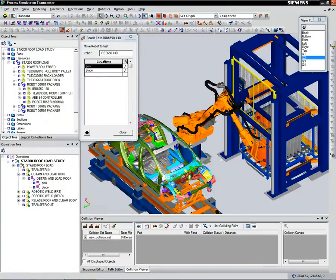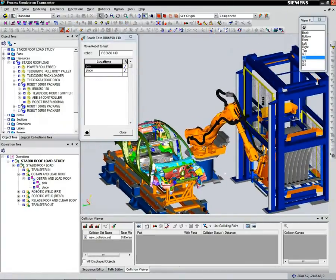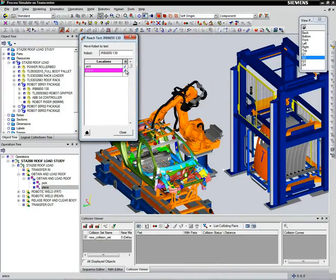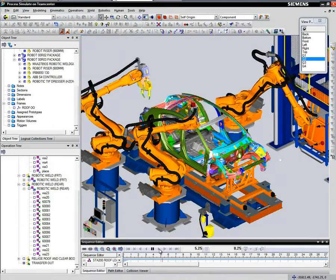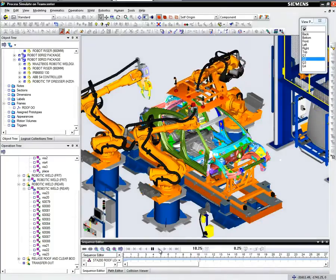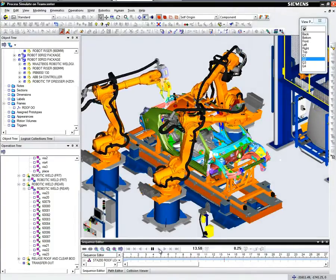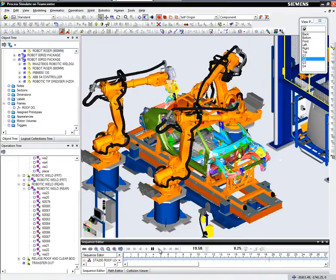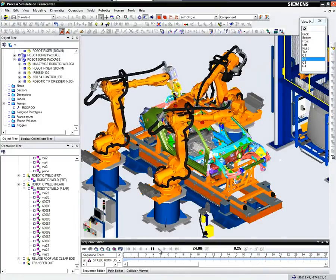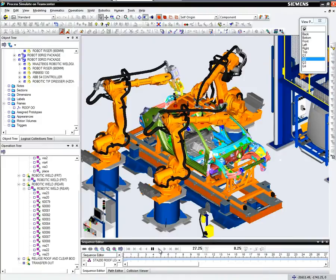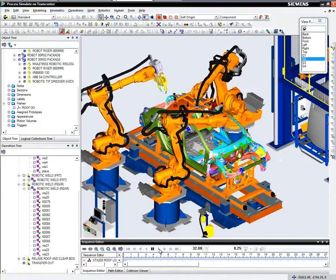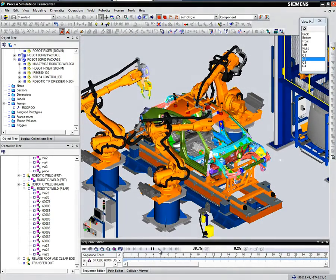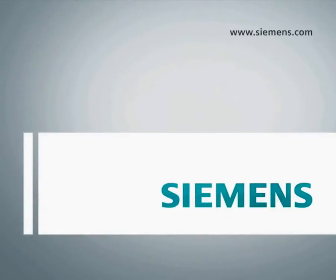You can see here with a simple demonstration how we can use Teamcenter to design and develop the process structure and verify its accuracy using accountability check reports. Once the process is complete, we can define the equipment and resources that will be used to build the product. And finally, using Process Simulate on Teamcenter, we can validate and simulate the process sequence to identify and eliminate any no-build conditions.